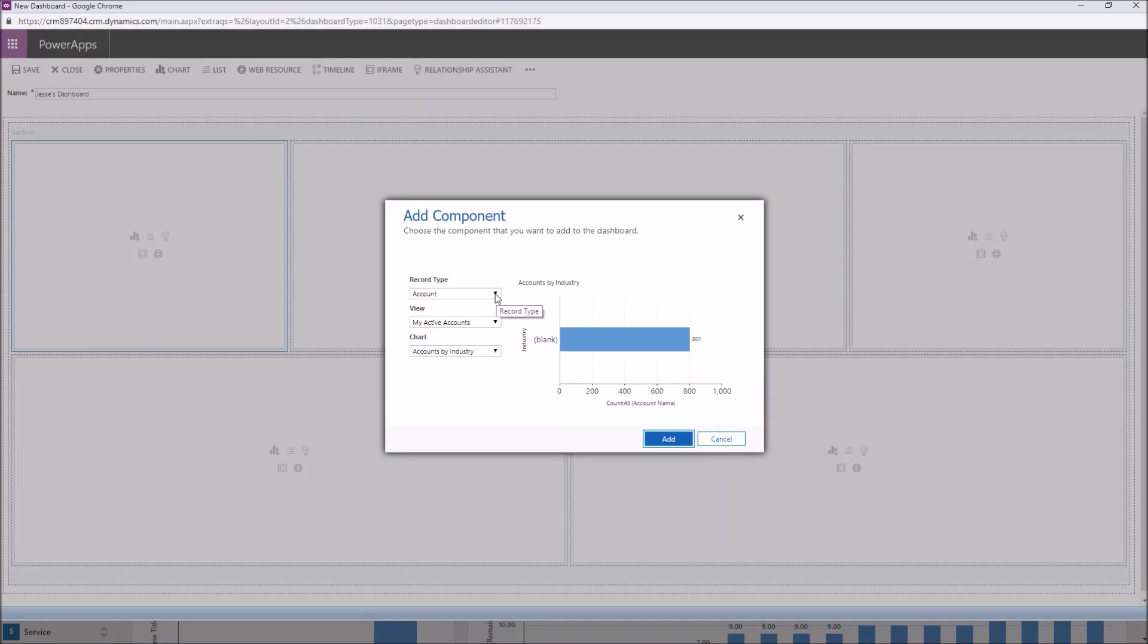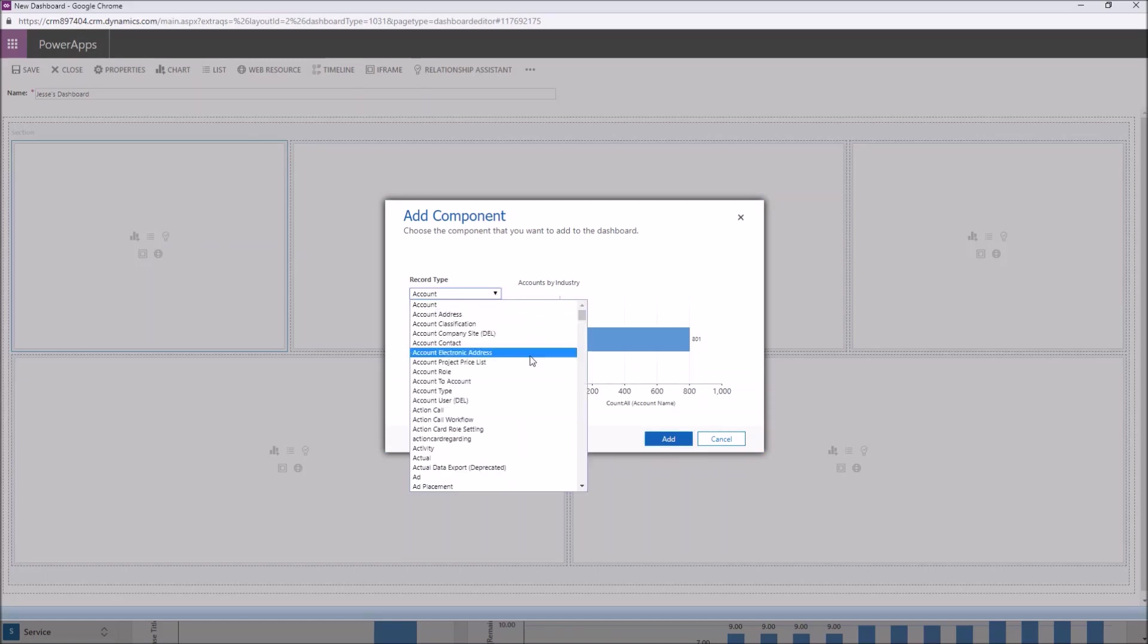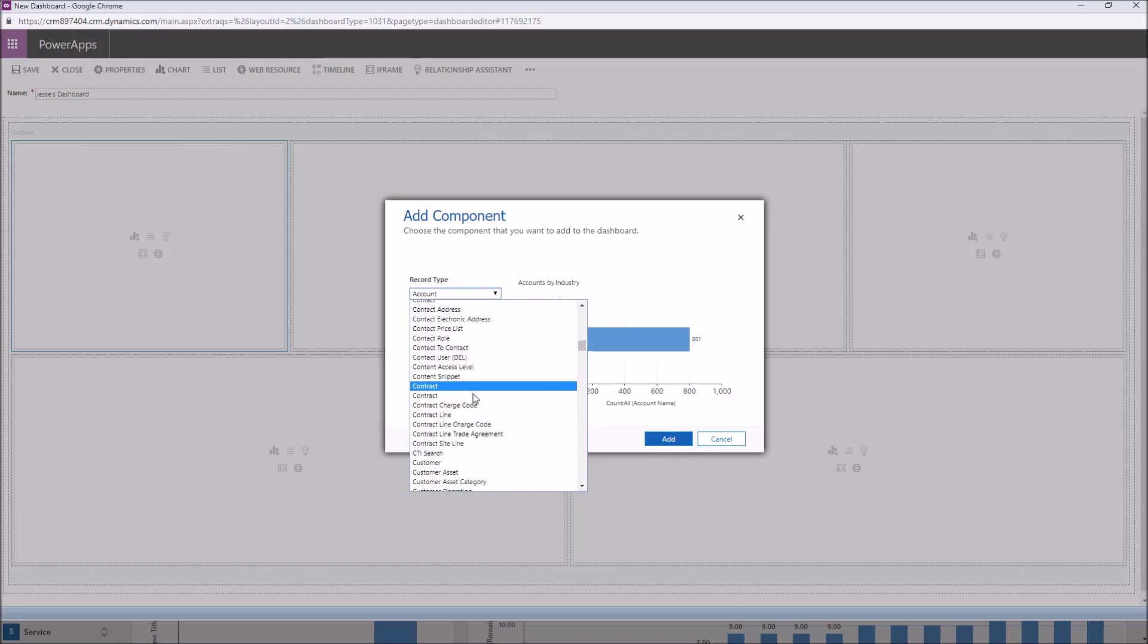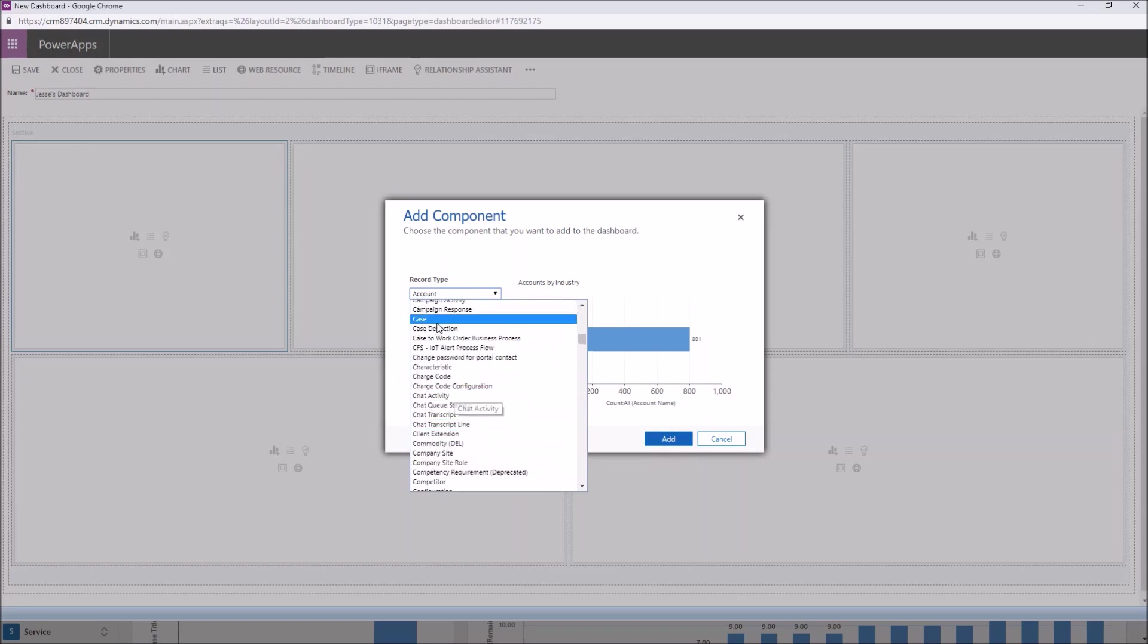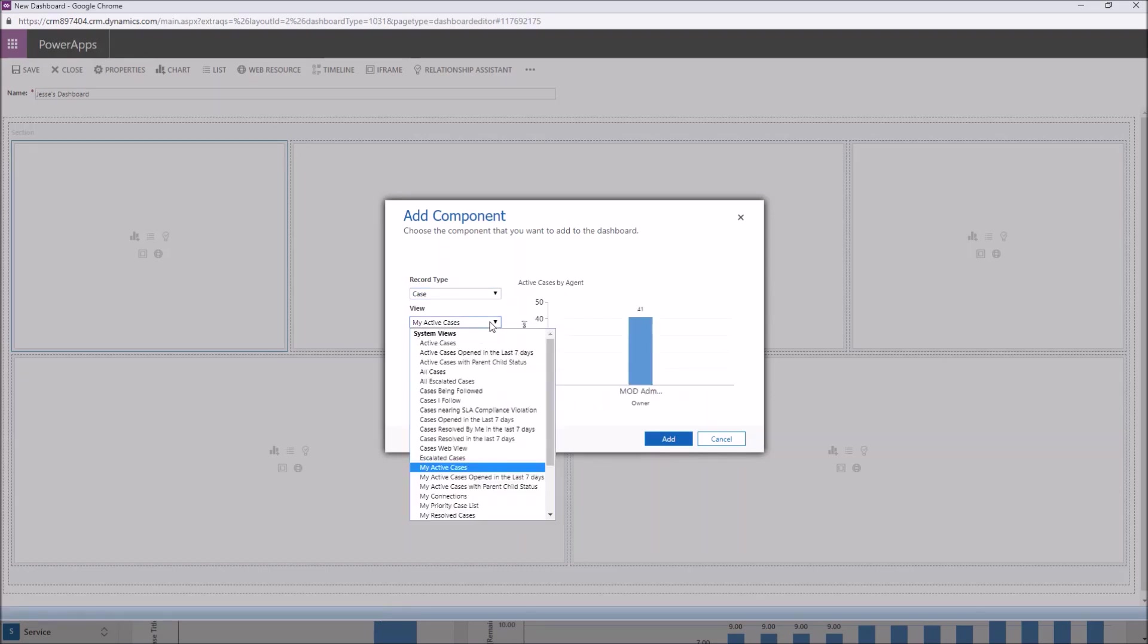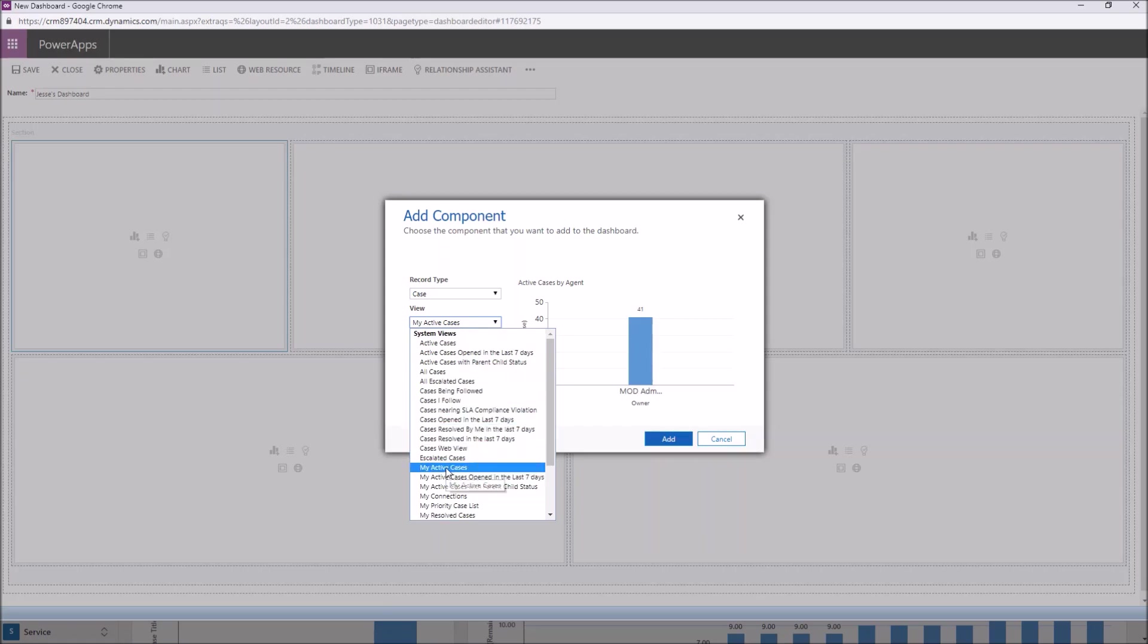So we're going to go ahead and we're going to insert a chart into the upper left here and maybe we want to get an idea of what we've got out there for cases. So the first thing you do is choose your record type. So if we want to come down into our cases area, we want to just look at active cases that are mine. And you can change this view. Everything is based on your views for your charts and your lists.